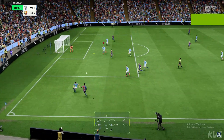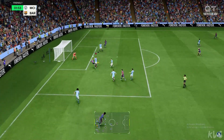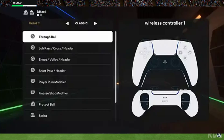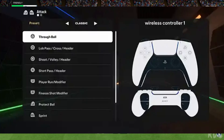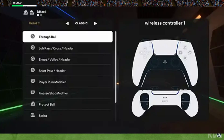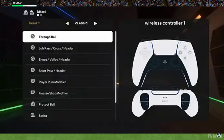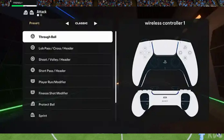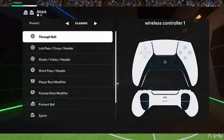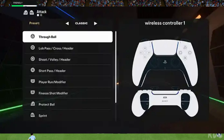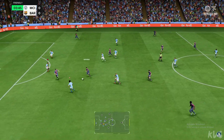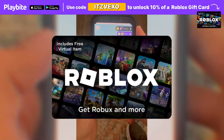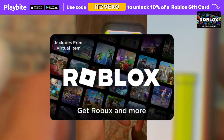Welcome everyone. If you guys have got the issue EA FC25 controller not working, I'm going to be showing you guys how to fix the wrong controller input for FC25 on PC, so let's get stuck right in by showing you guys how to fix this issue.